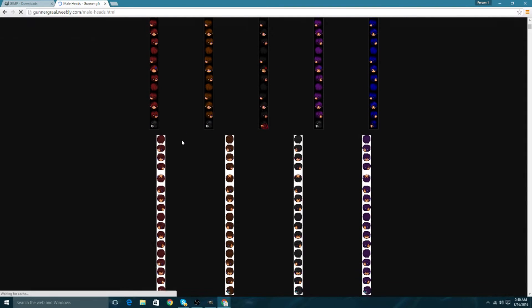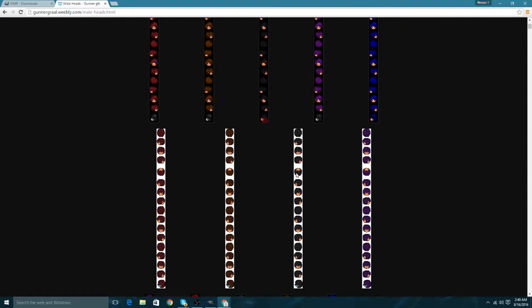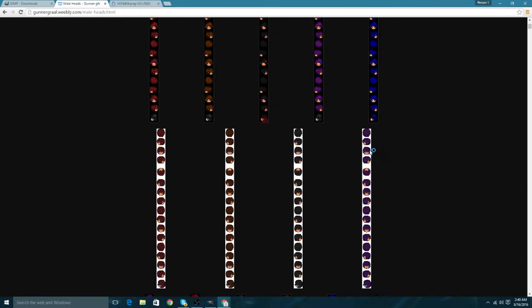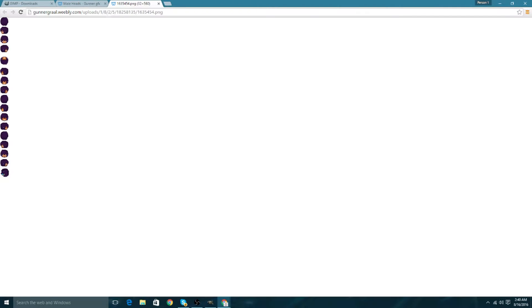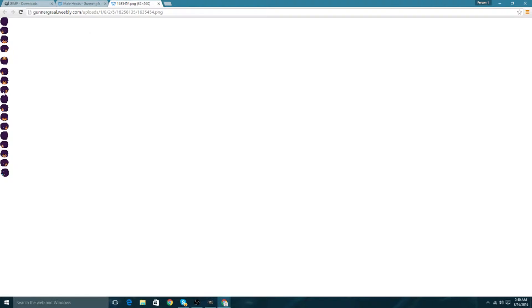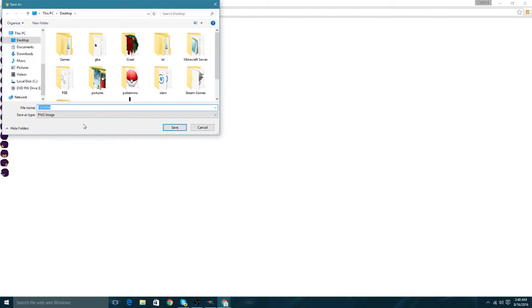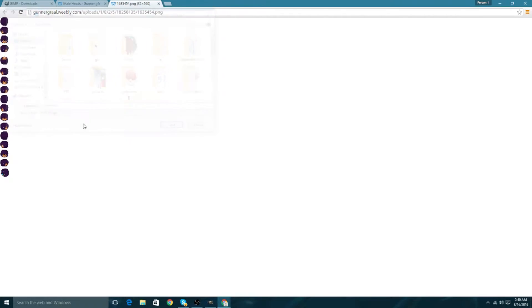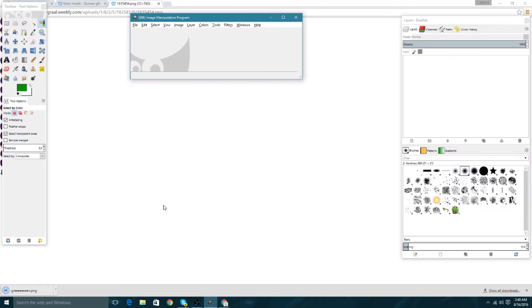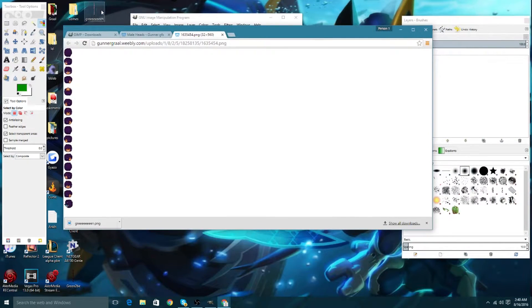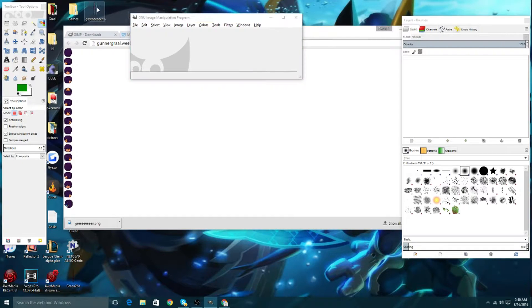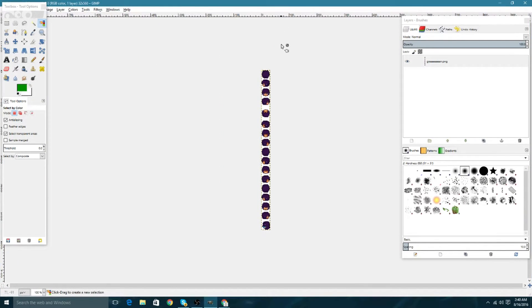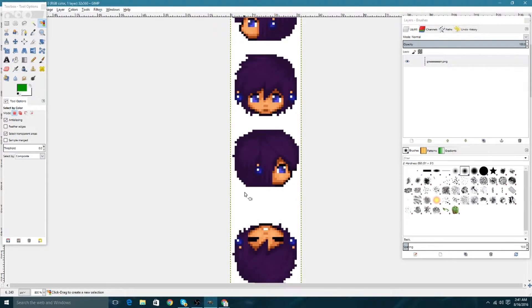Let's choose something like this. Let's go with green because I really want green. We're going to hit save as, name it green, and then we can just drag it into GIMP.